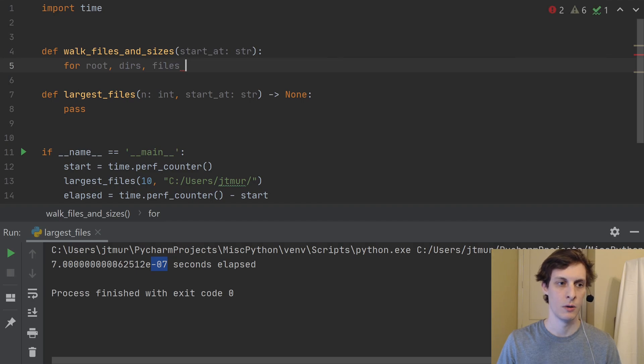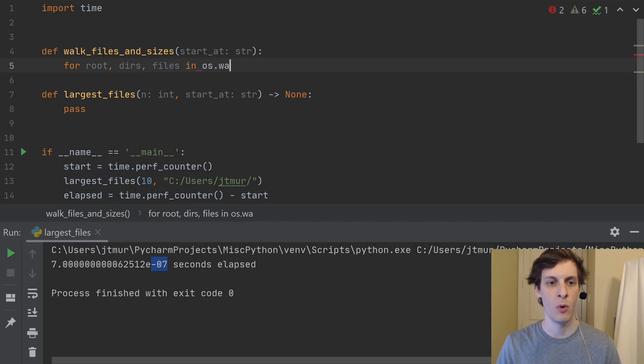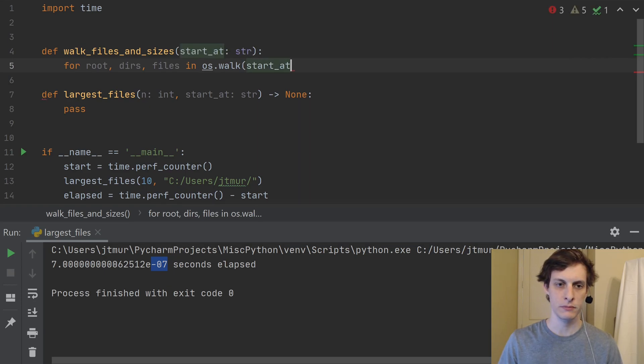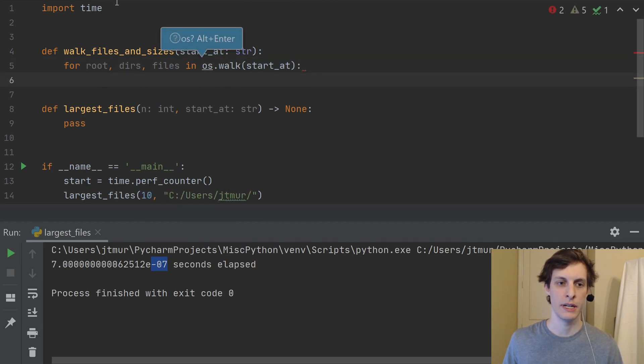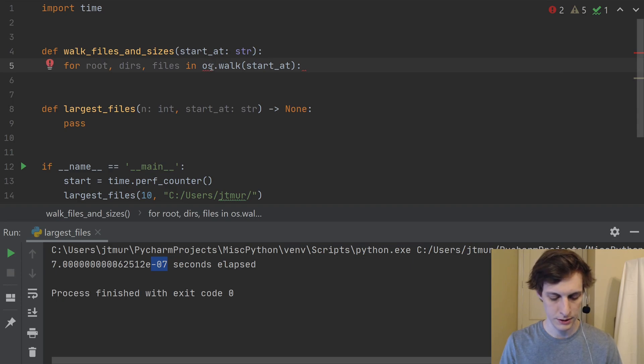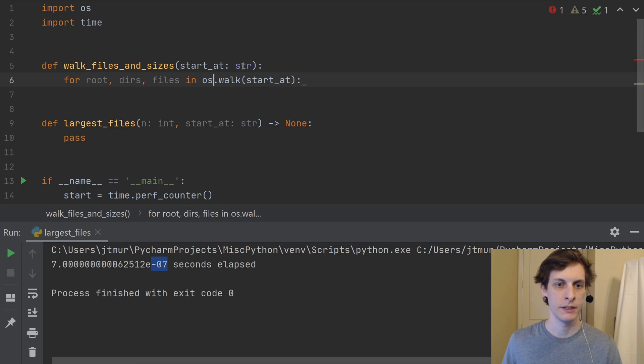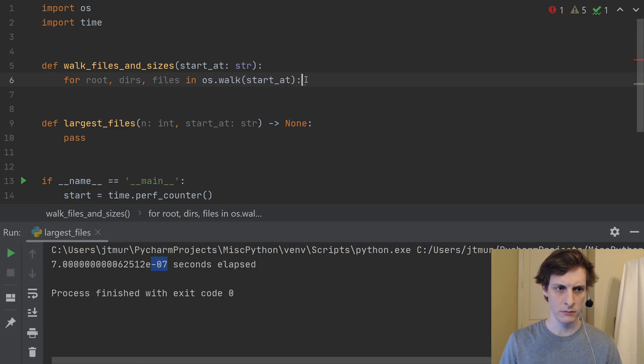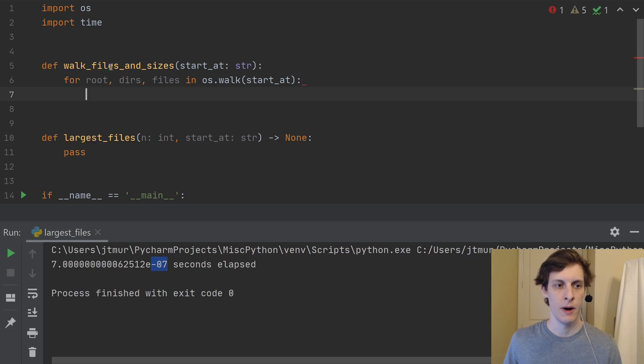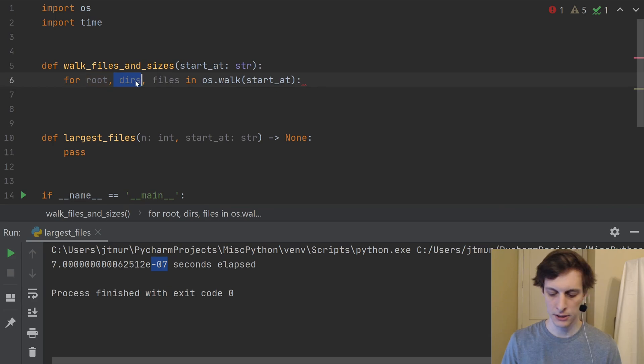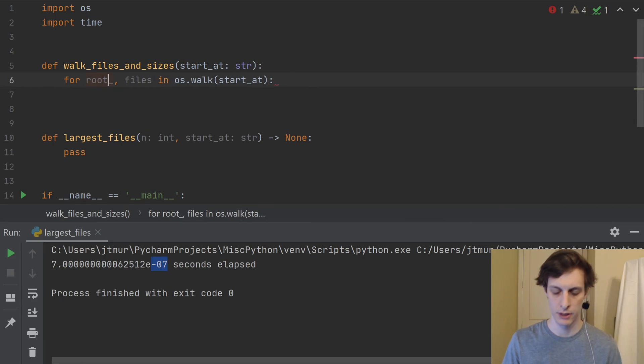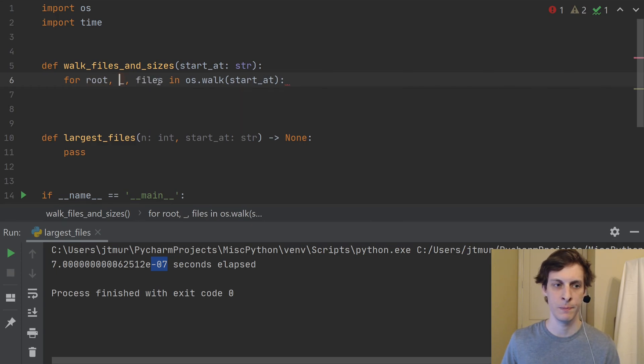So we'll say for root, dirs, and files in os.walk, and we'll give it this start_at. And of course, I need to import os in order to do this. So I'll use a keyboard shortcut here to do that. And then now, so I have essentially a directory, and I don't really care about the directories here. So actually, I'll go ahead and just rename that to underscore so I don't get confused. I only care about the files here.